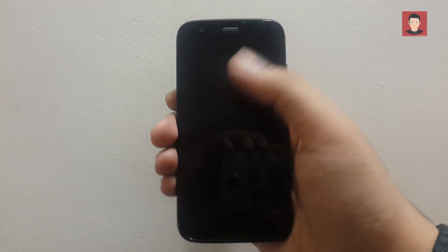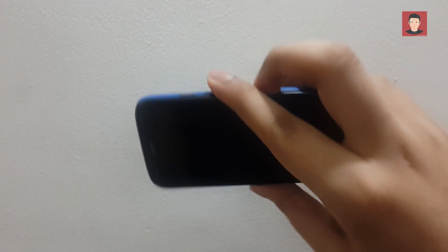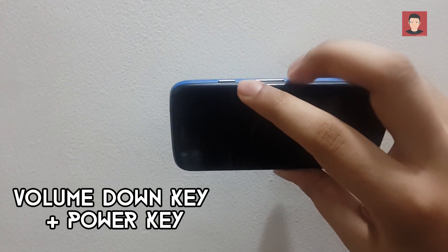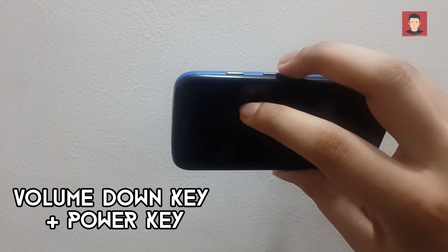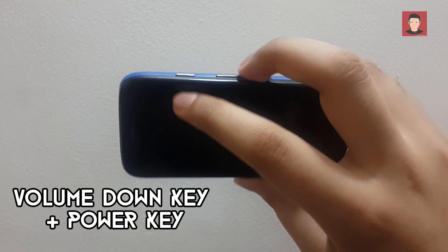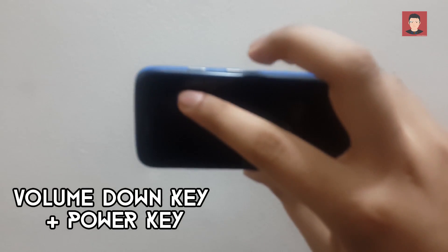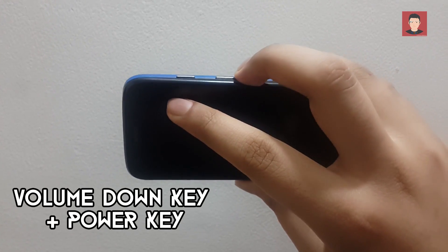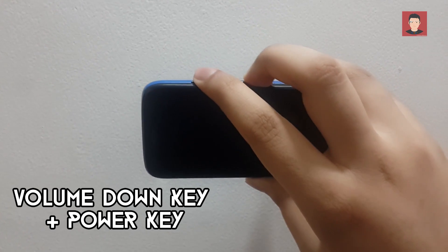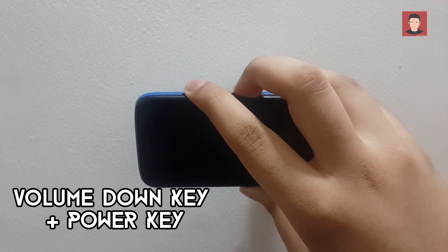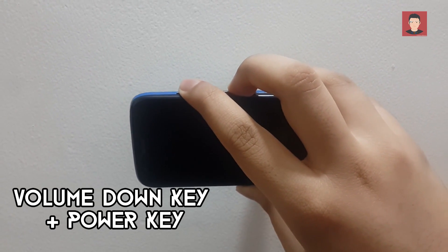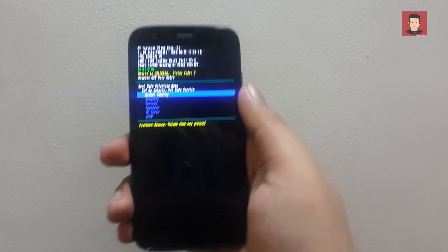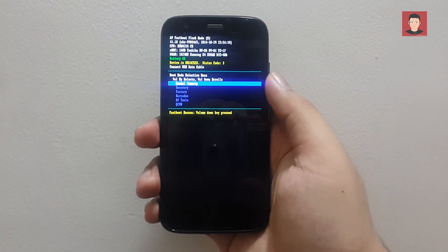Okay now we need to get into the bootloader mode. So just press the volume down key and the power key simultaneously to get into the bootloader mode. So just press it for 4-5 seconds. And here we are in the bootloader mode.